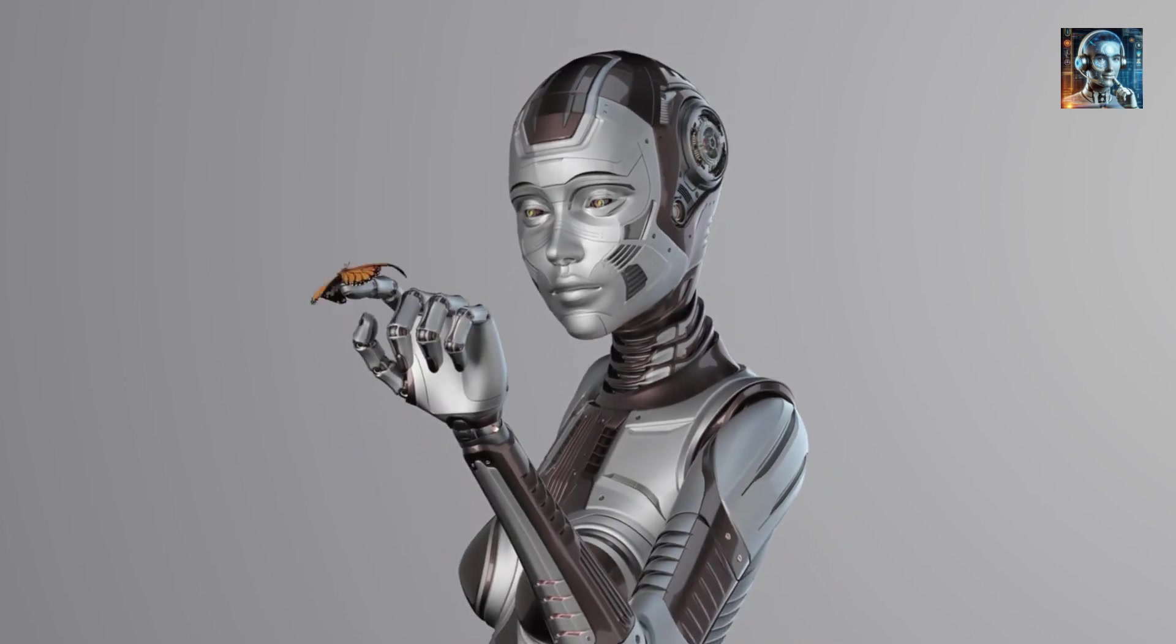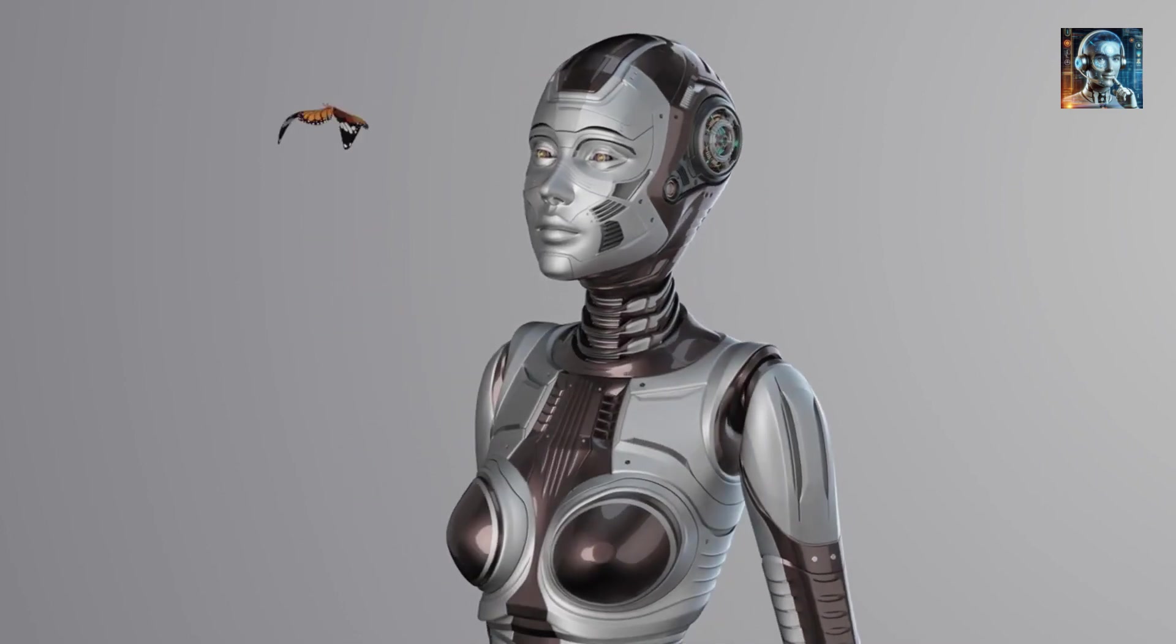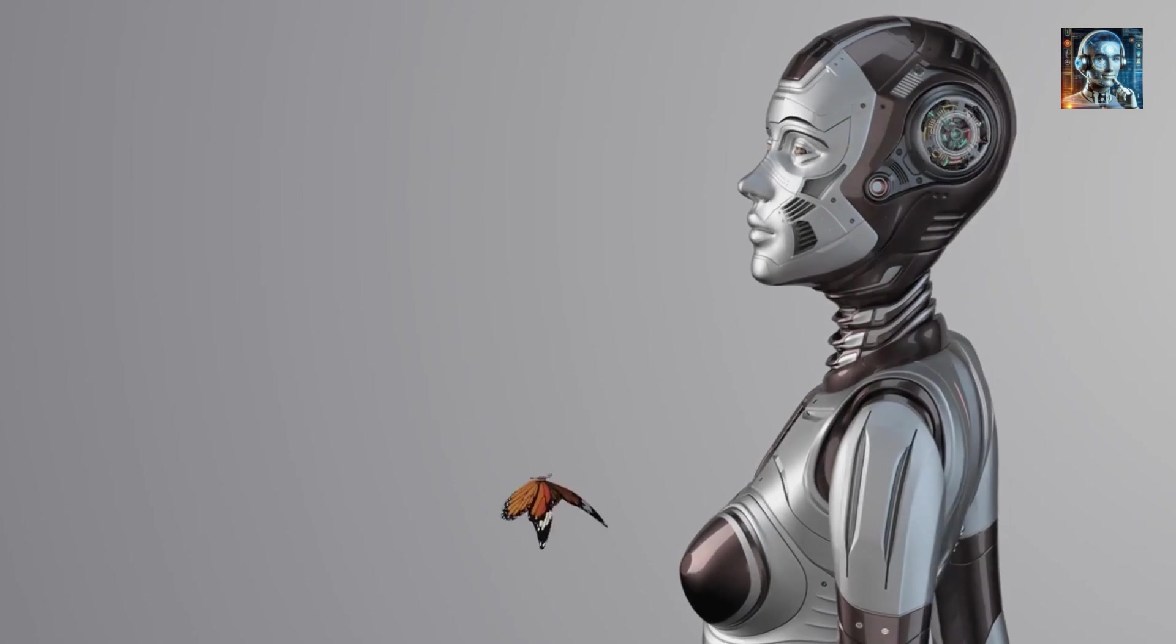Privacy and Data Security: AI-powered sex bots collect a wealth of personal data, including intimate preferences and behaviors. There are significant concerns about how this data is stored, protected, and used, both by the manufacturers and by potential hackers.